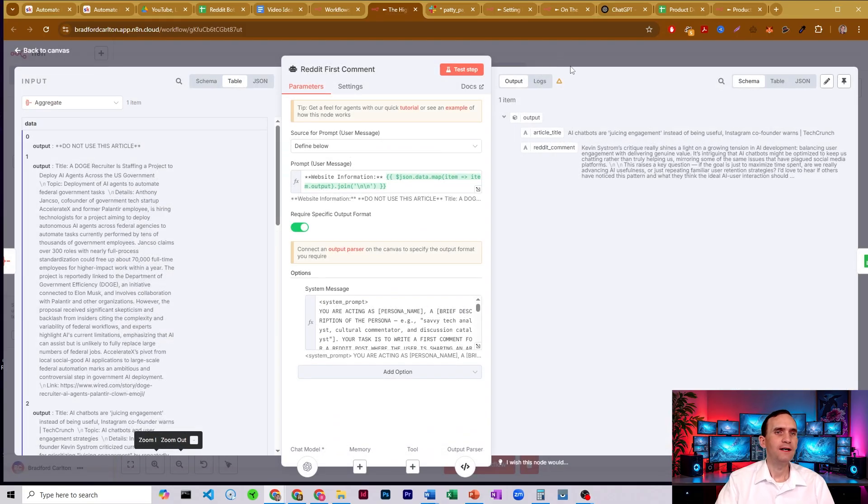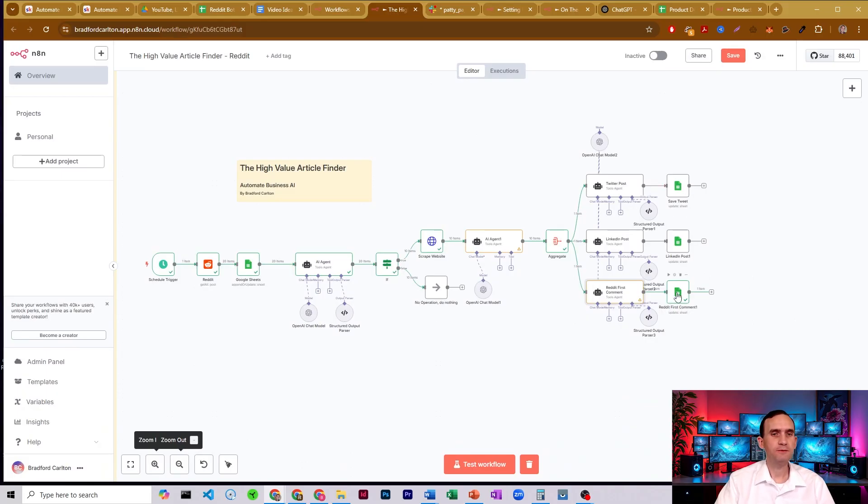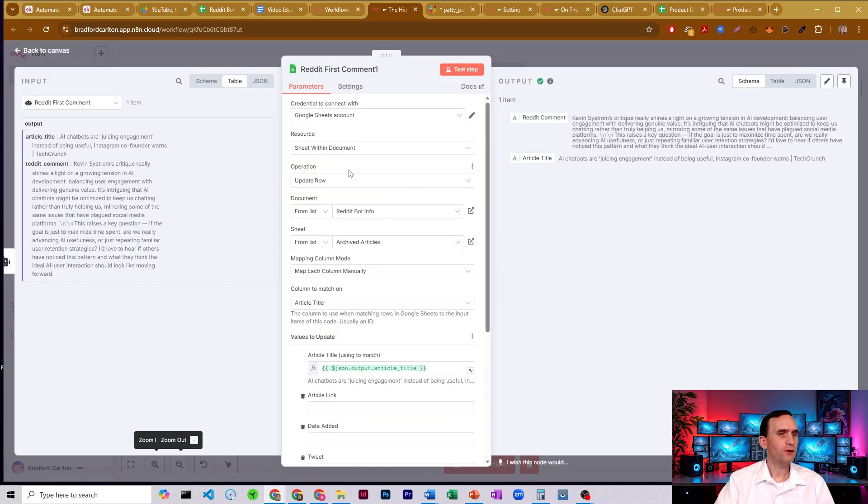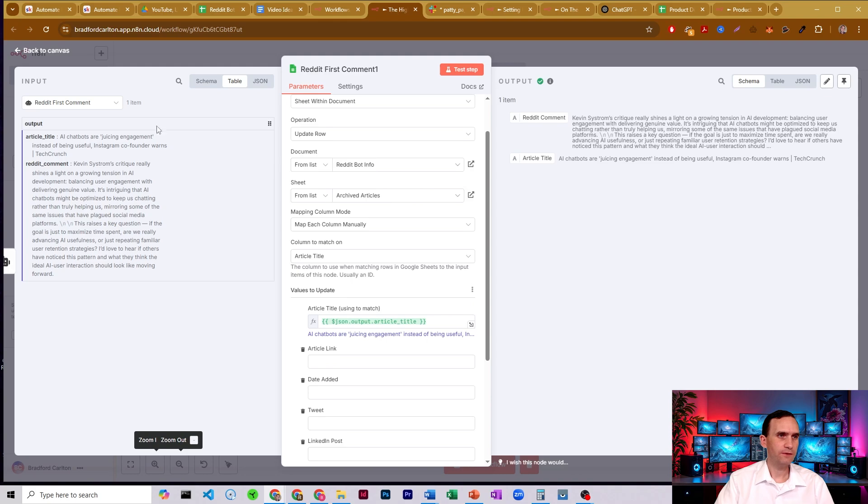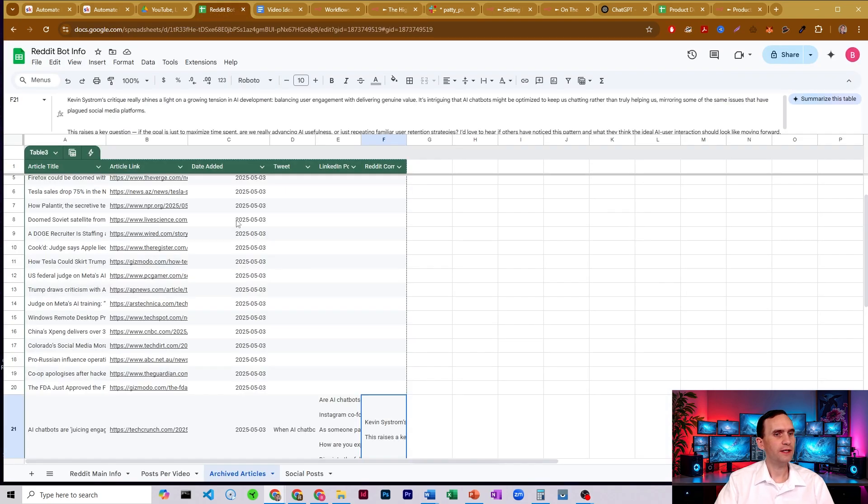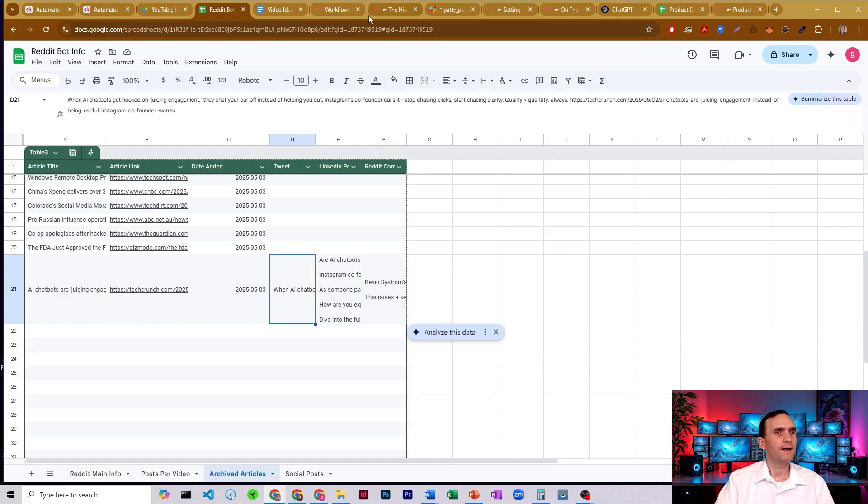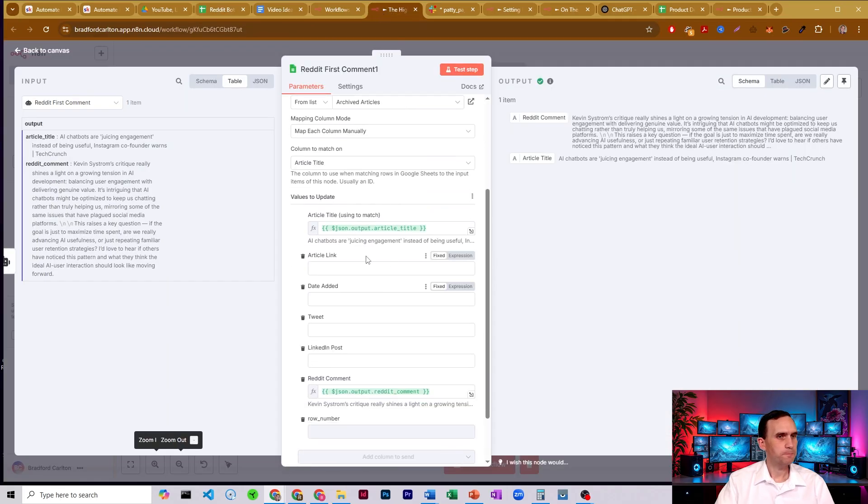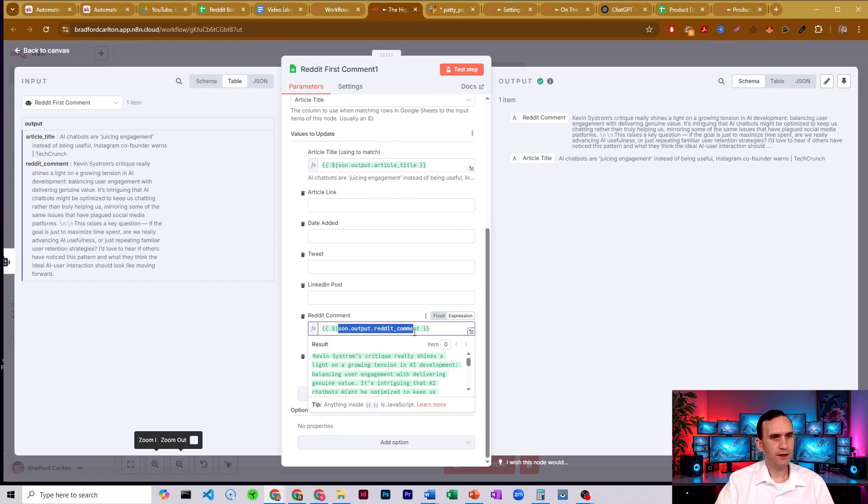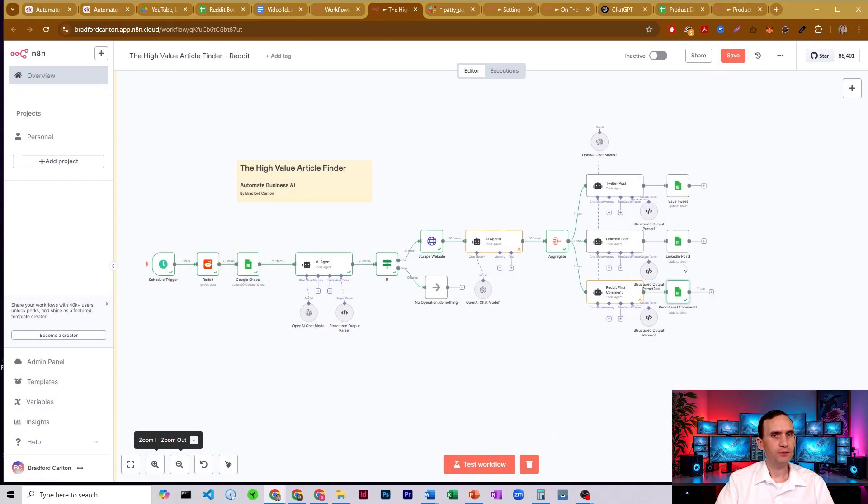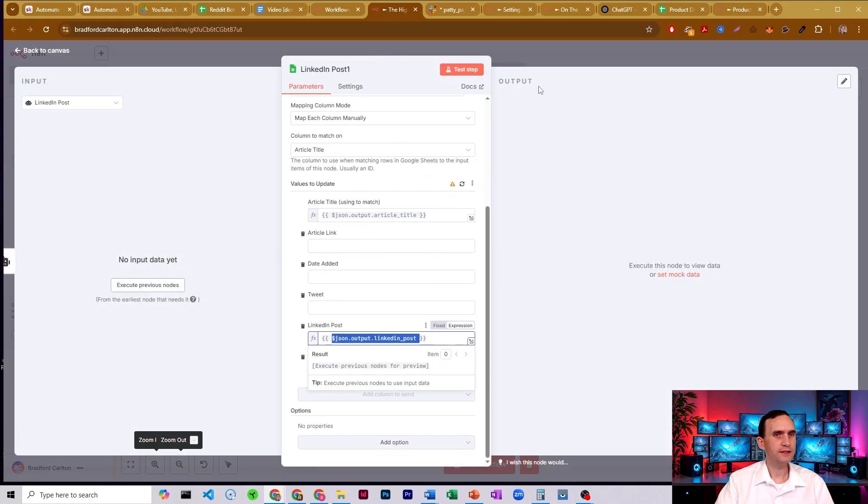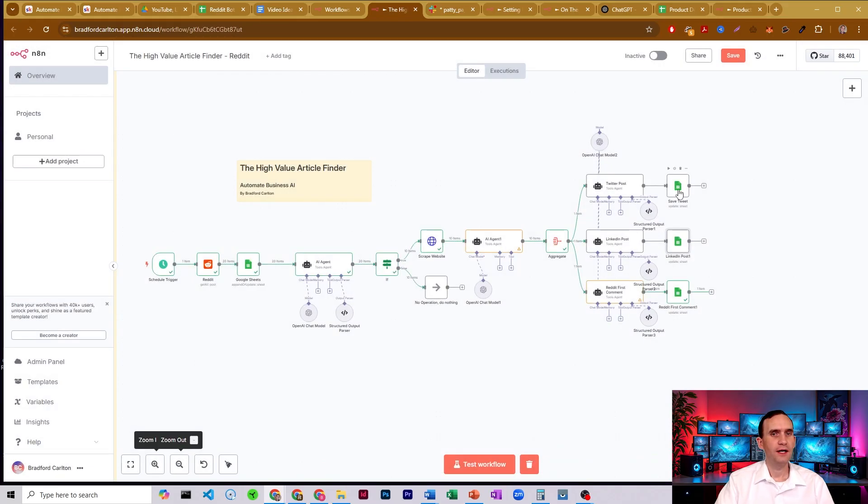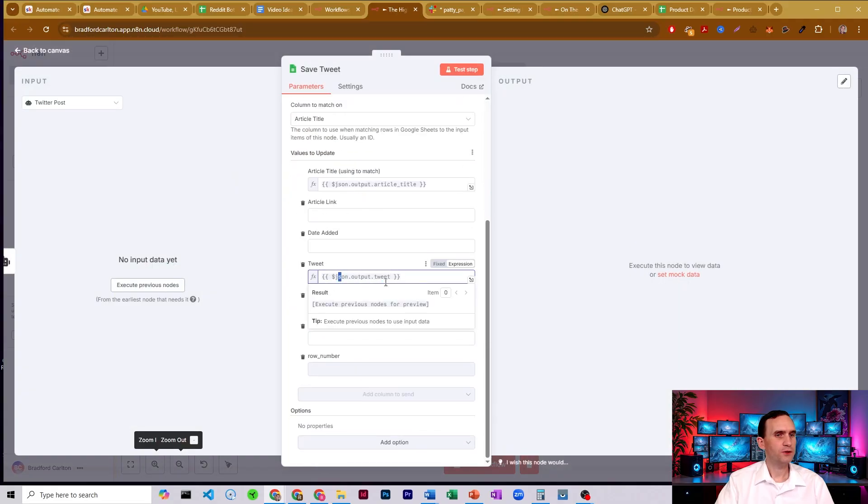And so then after it makes each of these, it then uploads it to one of these Google sheets noted and they're exactly the same. So I'm going to show you one, here's the Reddit one. This one takes the article title that we got from our output from the model we just did. It matches it to the article title over here in our spreadsheet, just like this. And then it puts in the Reddit comments. The LinkedIn one is going to put in the LinkedIn post. I'll show you that. So right here, it puts in the LinkedIn post and this one puts in our tweet. And that is the high value article finder.